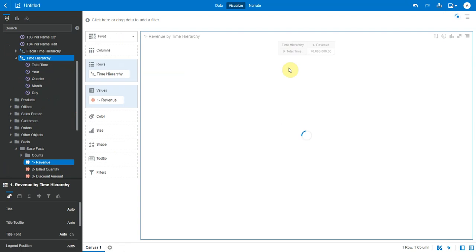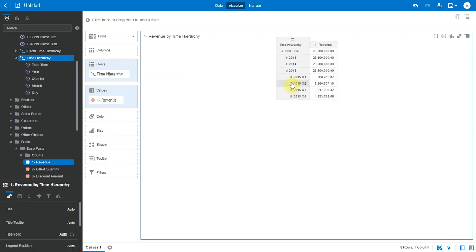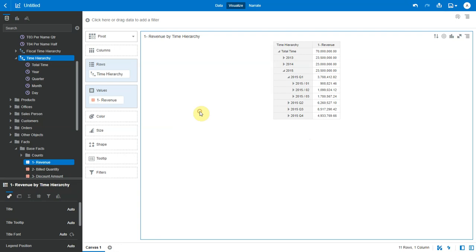I can now drill down on the hierarchy from years to quarters to months and so on.